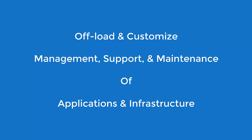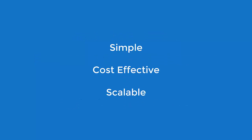Modern Systems target state management services allow you to offload and customize the management, support, and maintenance of applications and the infrastructure they reside on, while enabling simple and cost-effective scalability to reduce the risk associated with increased system demand that accompanies future growth.